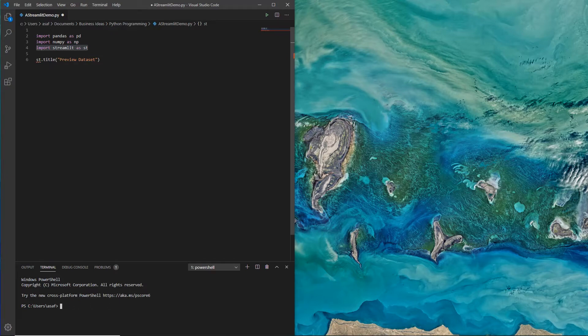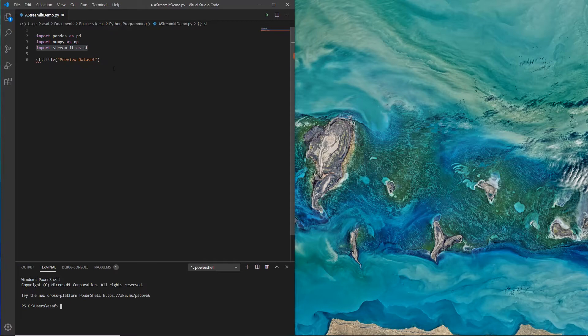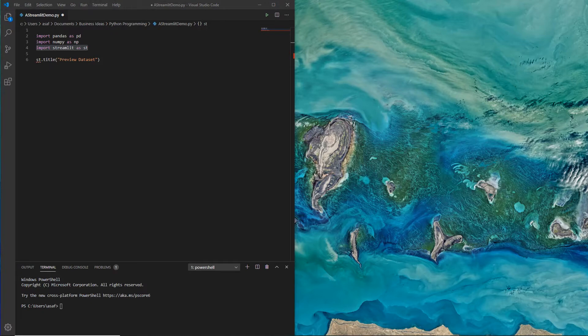I started importing the libraries and I'm just going to write a very simple command saying st.title, where ST stands for Streamlit, and it just says preview dataset. So let's see how we can run this.